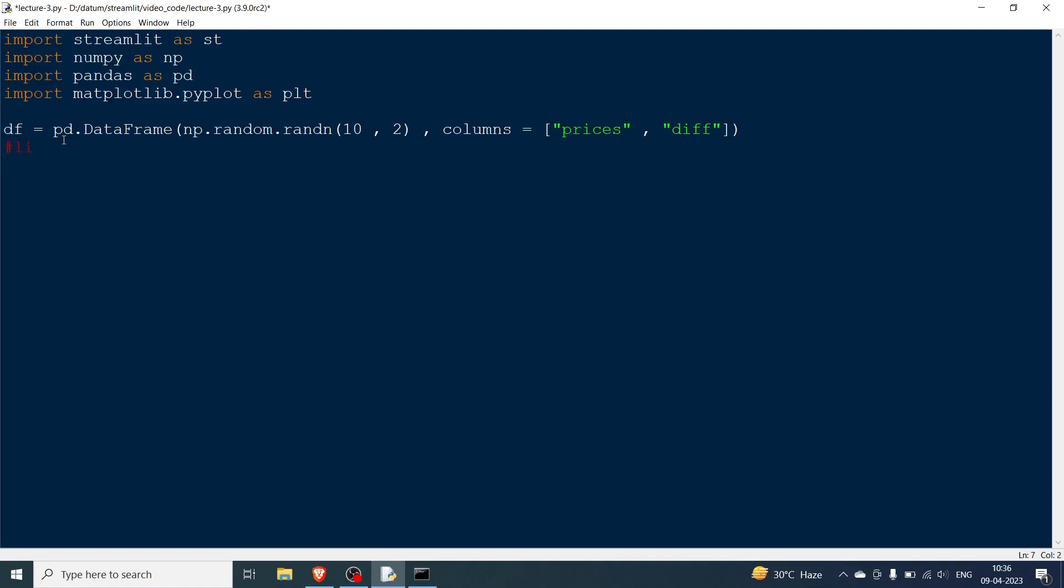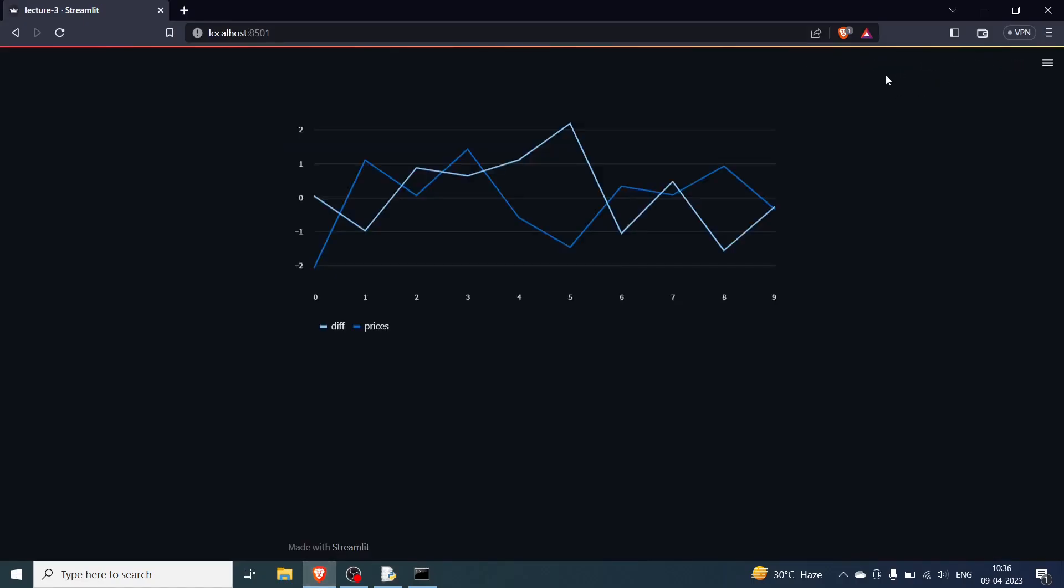So the first one is line chart. So we will say line_chart and basically what I am going to do is simply pass df. So this will plot the entire thing. So I am going to the file and then hit rerun. As you can see the diff was here, the prices was here and they are these graphs. So this light blue is for the diff part, the dark blue is for the prices and you can see the different graph.